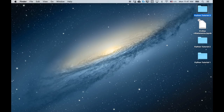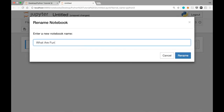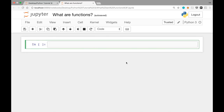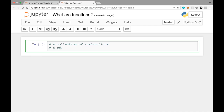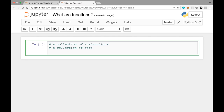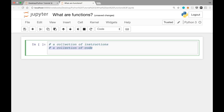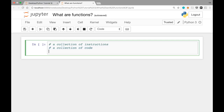Now with that out of the way, let's dive into our main topic today, which is: what are functions? I created a folder called Python Tutorial 3 on the desktop and a new notebook file called 'What Are Functions?' There are actually a few different ways of looking at functions. One way to look at a function is that it's a collection of instructions or a collection of code. Notice that these lines I wrote here are not pieces of Python code — they're something called comments. Comments are used to comment on the code we're going to write below. Each of these lines begins with the pound sign or hashtag.